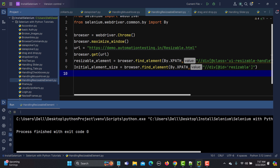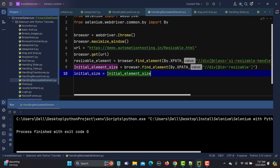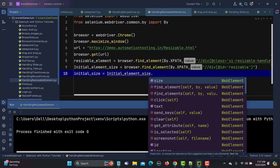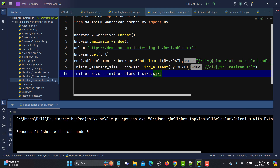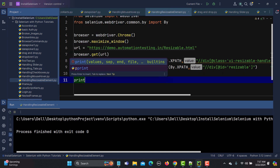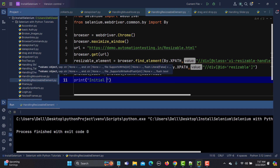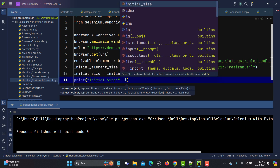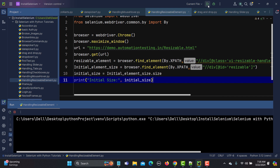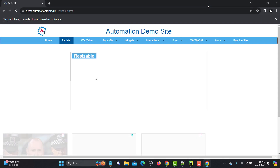I'll set initial_size = initial_element_size.size. The .size property on a web element returns the height and width. Let's print this: print('Initial size:', initial_size). Running this should give us the initial height and width of the element — and yes, we can see the initial height and width printed out.